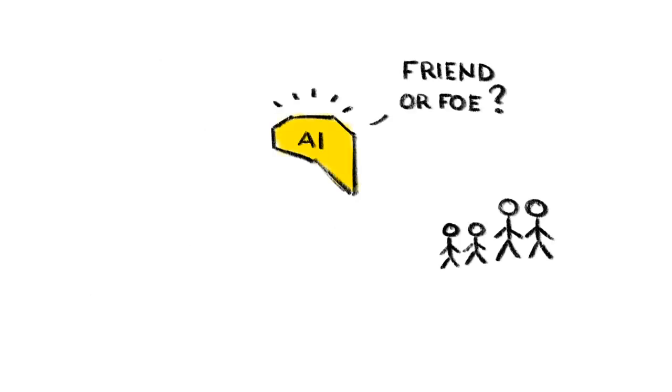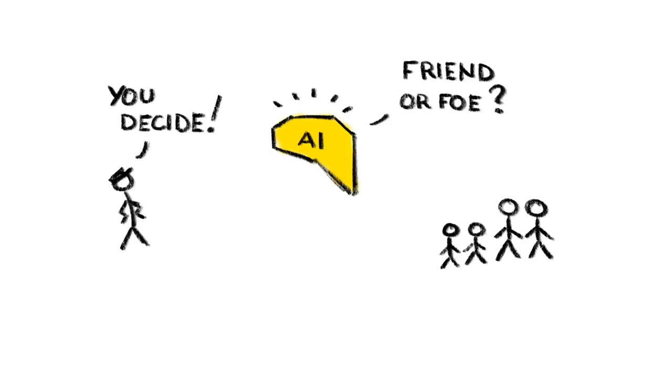6. Machines that kill people. Of course, machines kill people all the time, but usually there's a person making the final decision. What happens, though, when we replace that person with another machine?